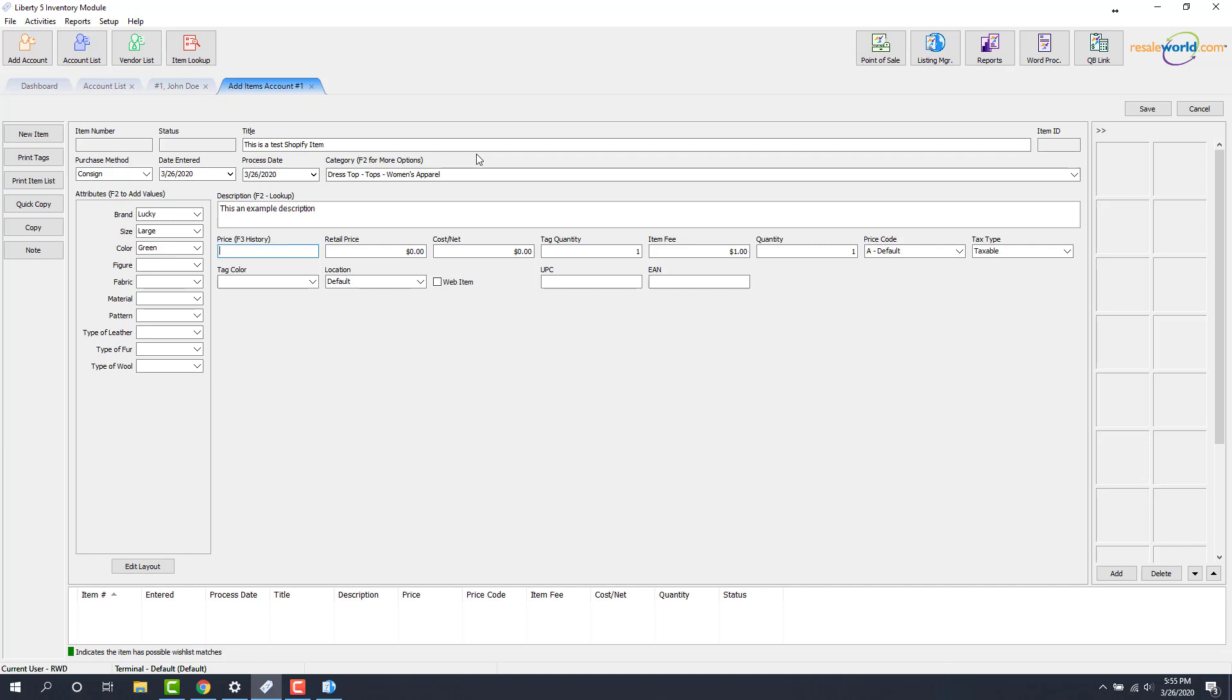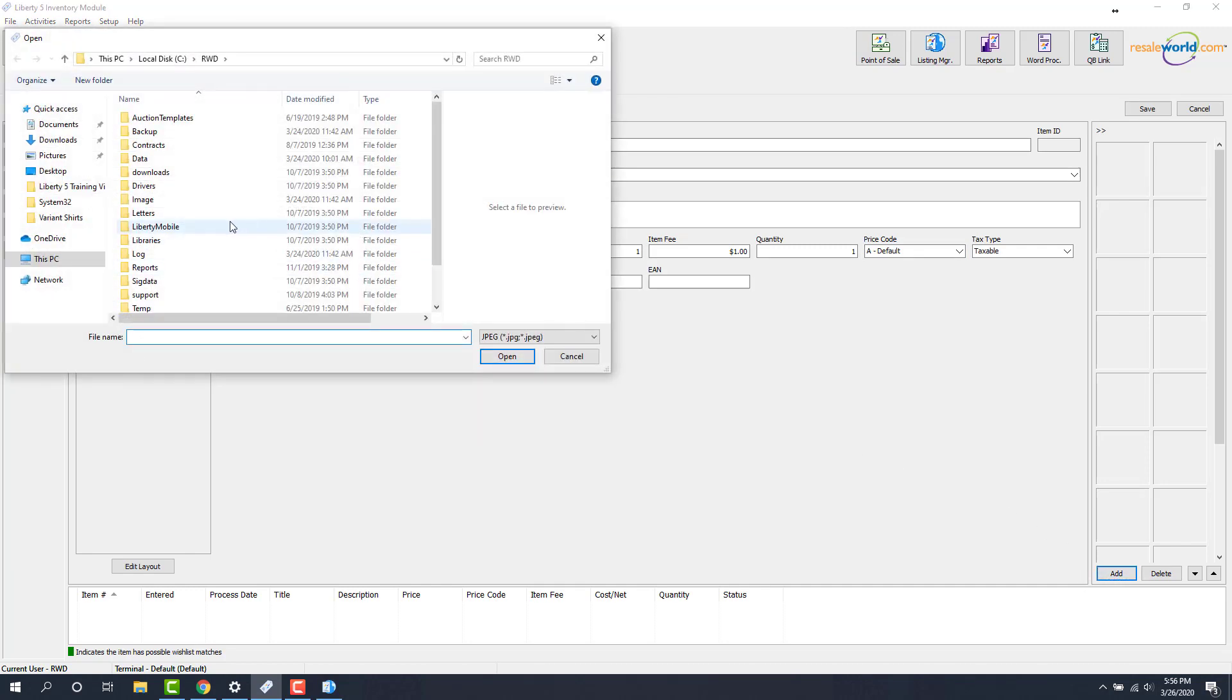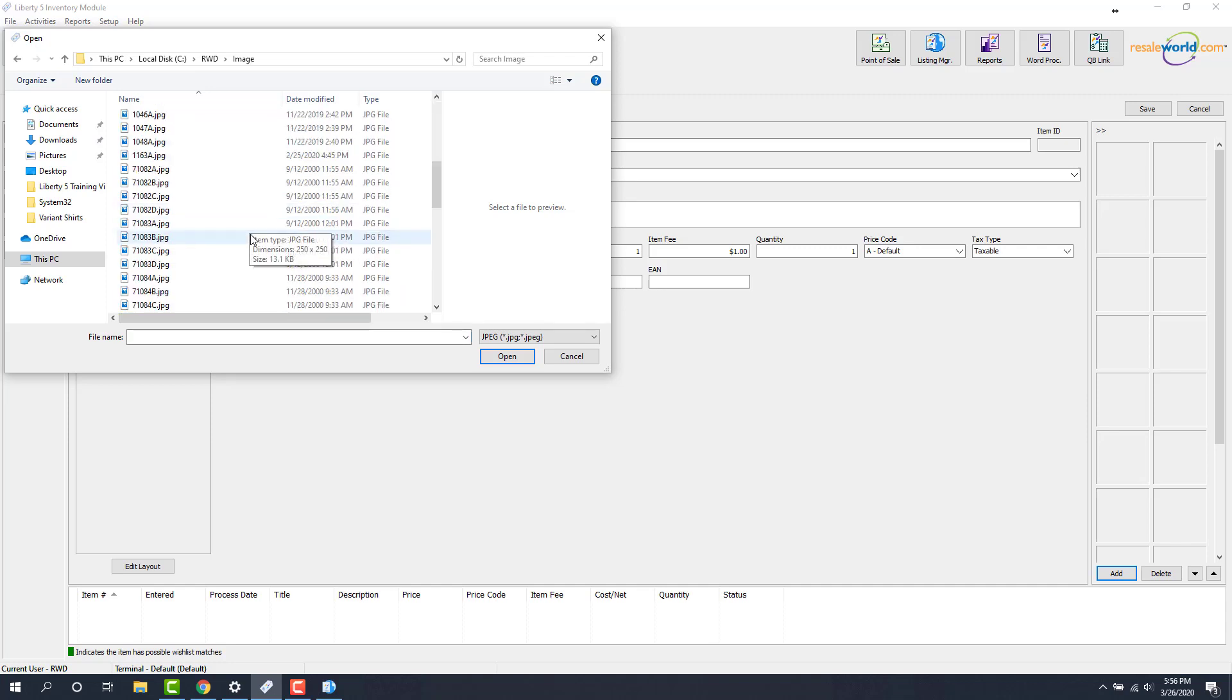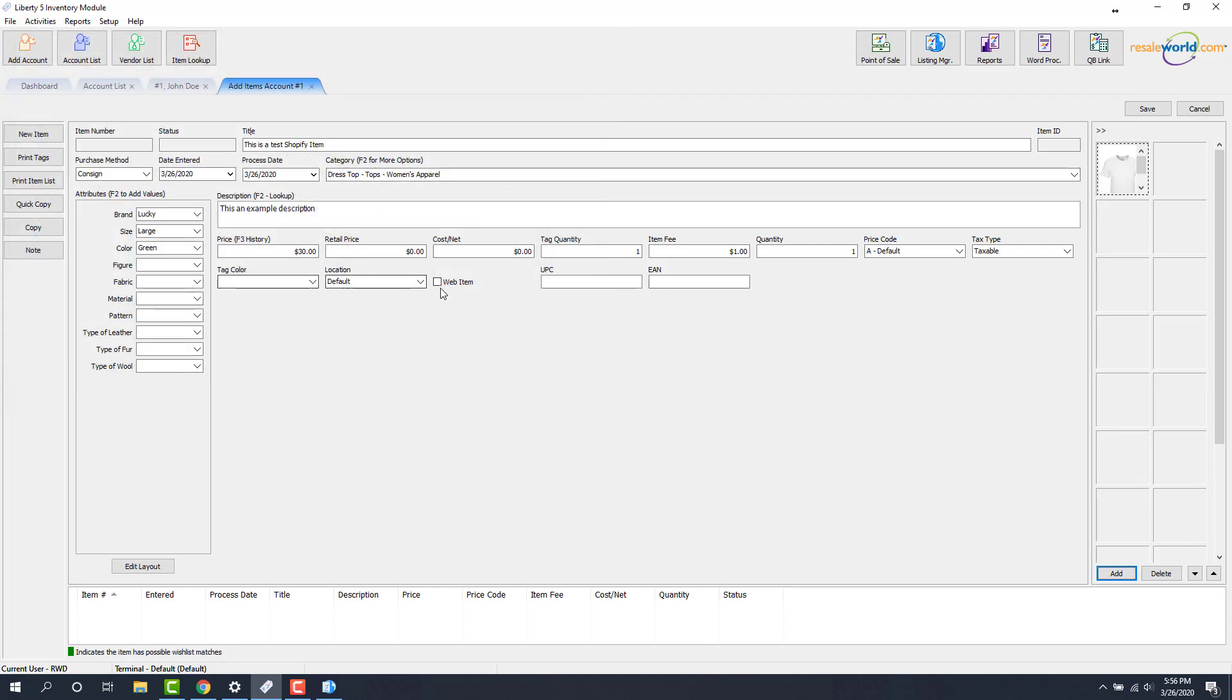Click a size. This is the price that we're going to be selling the item for. Then I'll leave everything else as is. Now I'm going to add an image to my item here and we have to make sure that our web item checkmark box is checked and then I'll save the item.